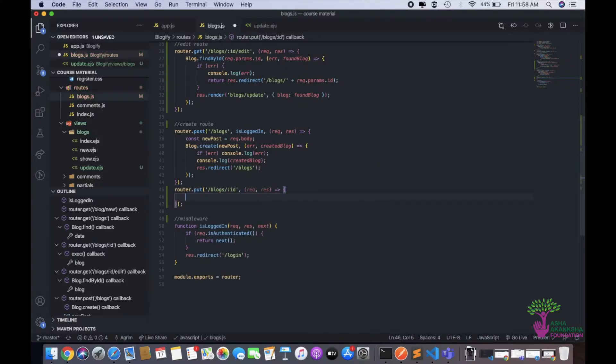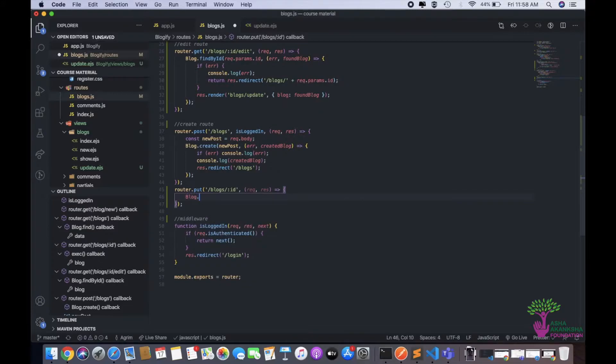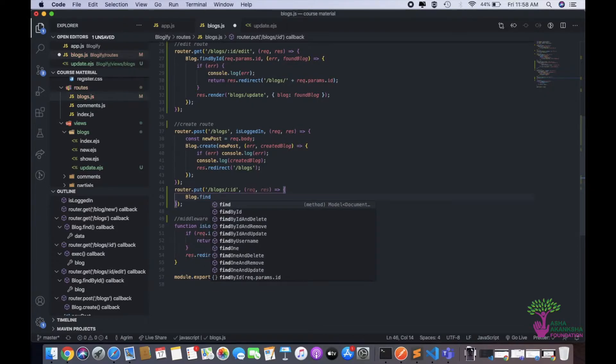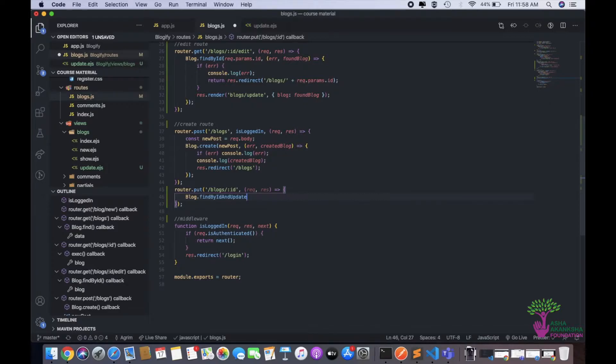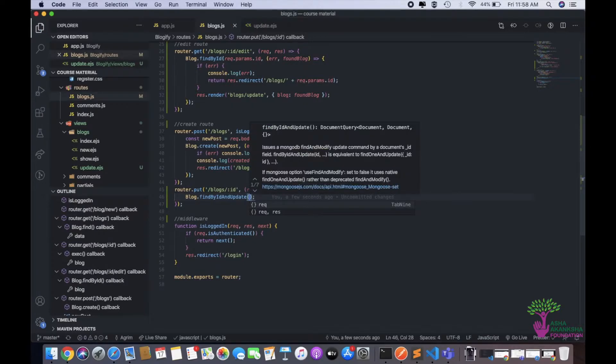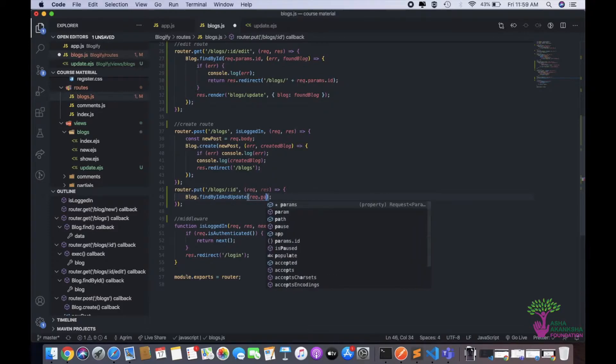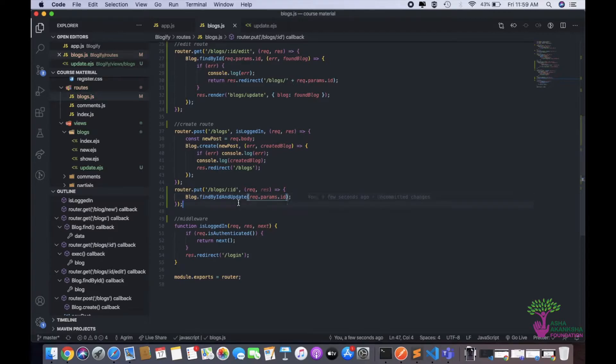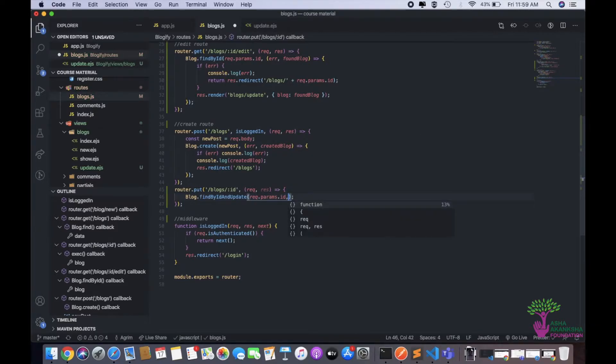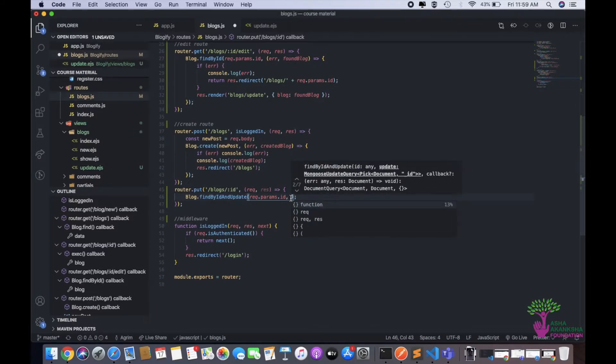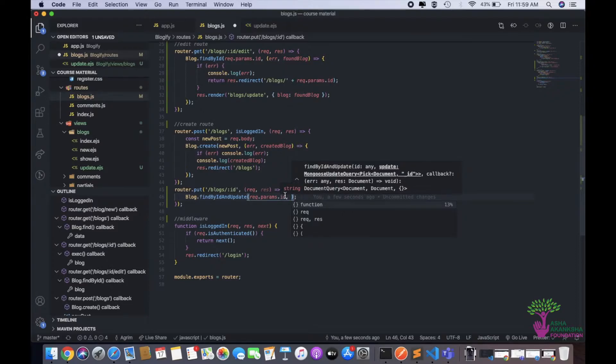Then we give slash blog slash colon ID according to our RESTful convention. Then we have req res. And the only thing that we need to do in here actually is blog dot - there's this one function that mongoose gives us is findByIdAndUpdate. This takes a good amount of arguments. First, we have to give the ID that we are aiming to find. So this function will basically find the thing for us and it will update the thing for us too, and we won't have to do anything after that. So we have to do req.params.id and this will find the thing.